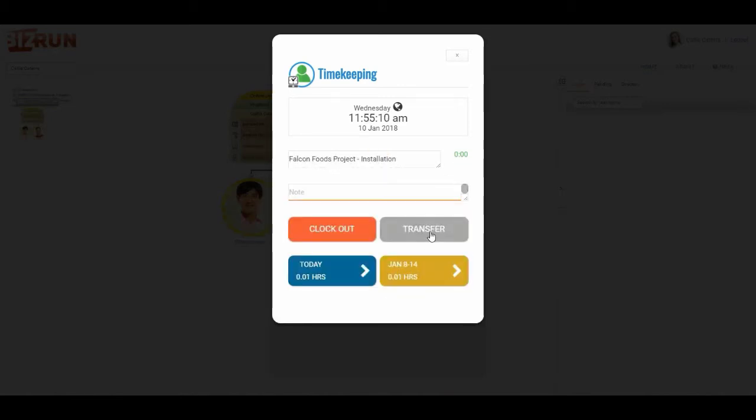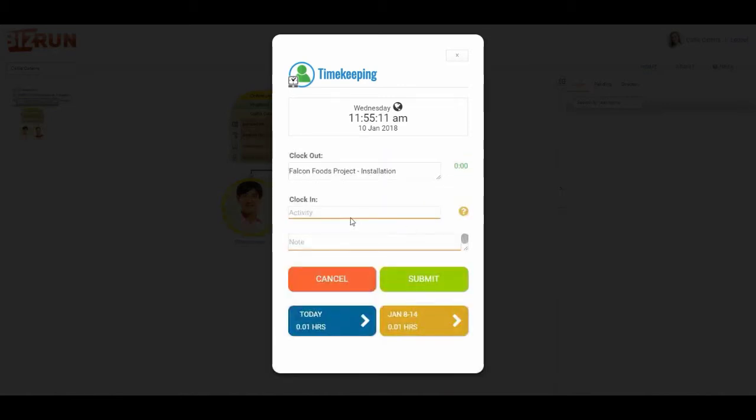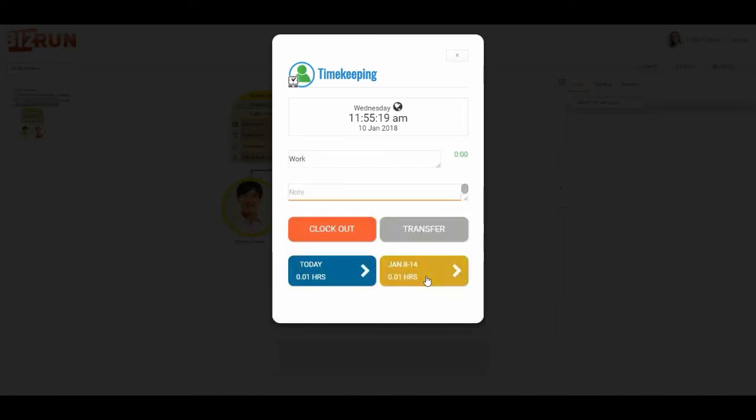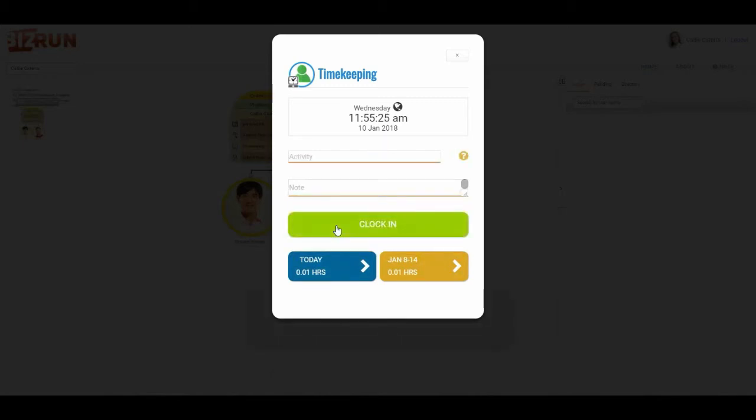Or I could be transferring into something as simple as work. Clock into work and click submit. And now at the end of the day I would just simply press the orange button and click clock out.